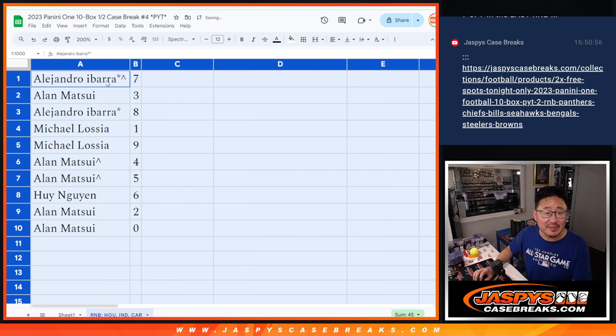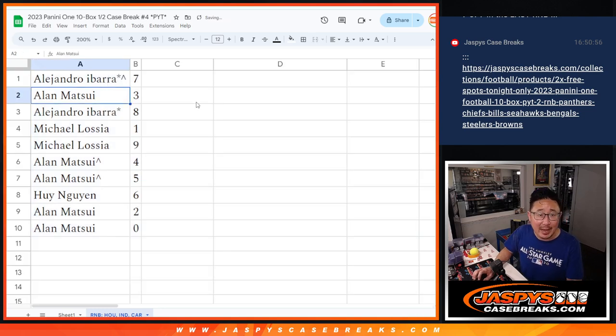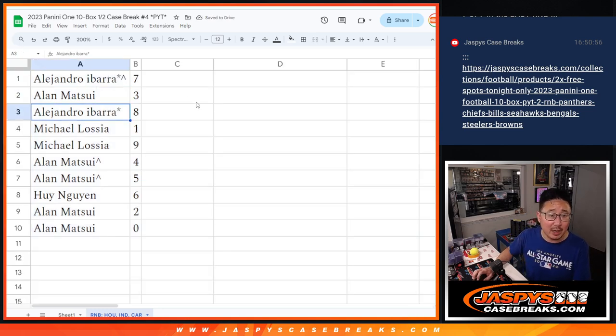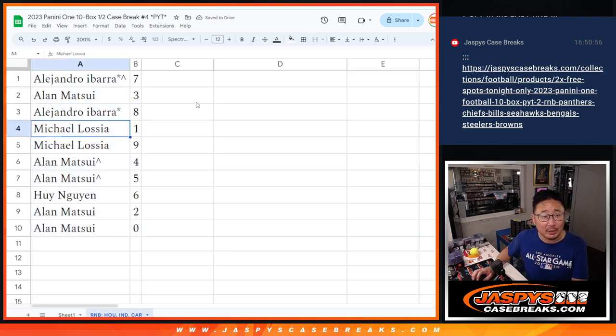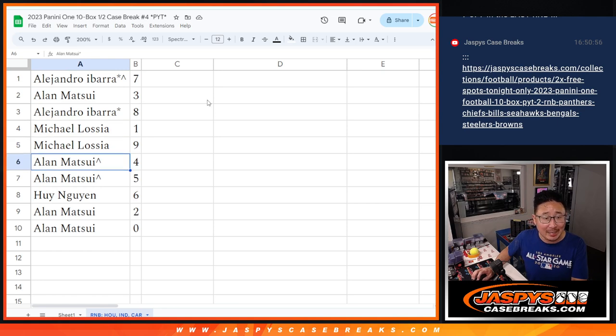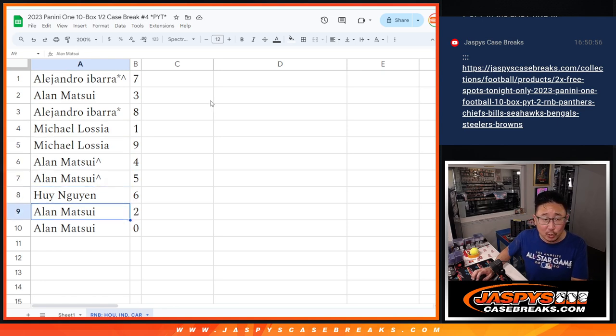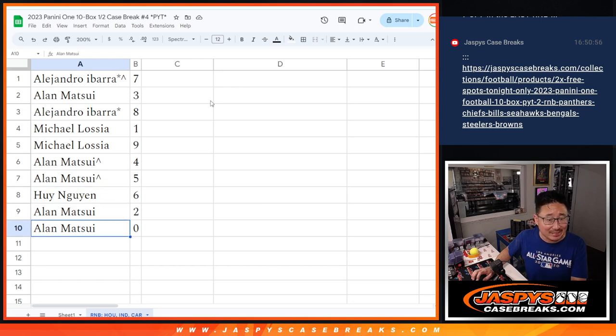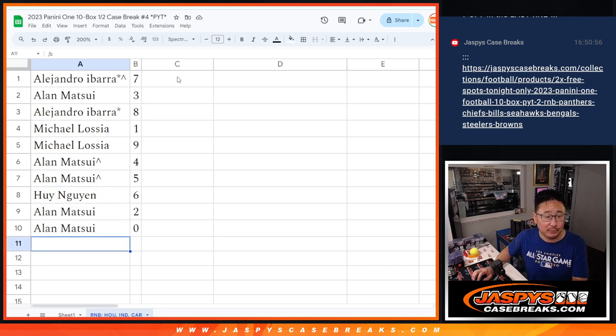All right, Alejandro, you have seven. Alan with three. Alejandro, Last Spot Mojo, eight. Michael with one and nine. Alan with four and five. Hui Nguyen with six. Alan with two and zero.